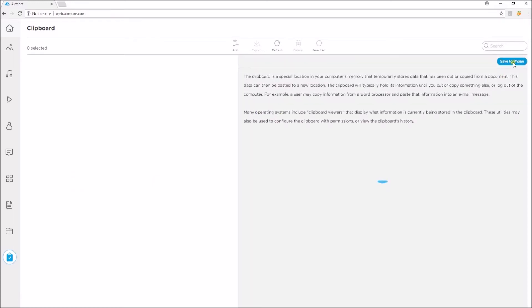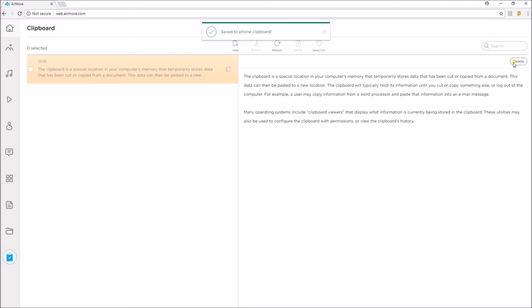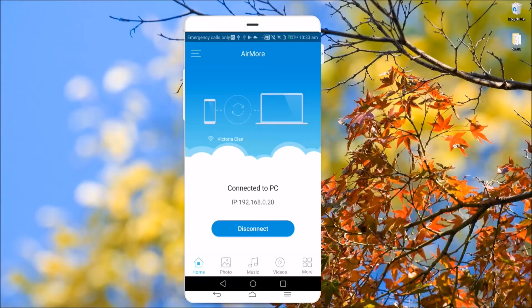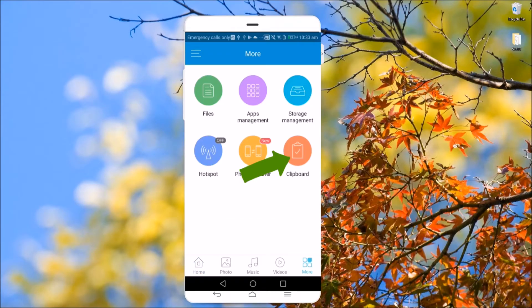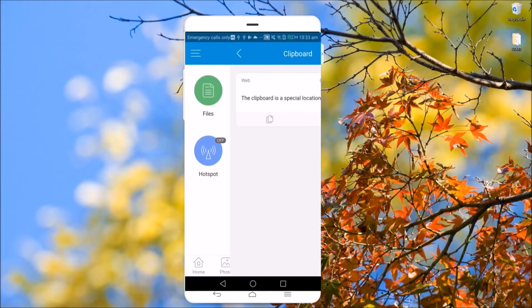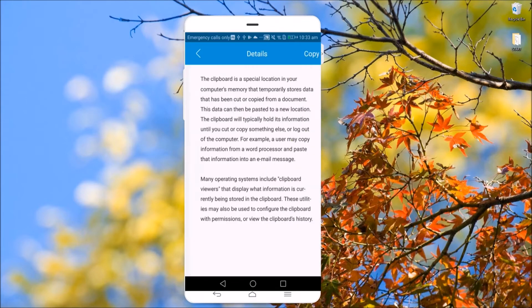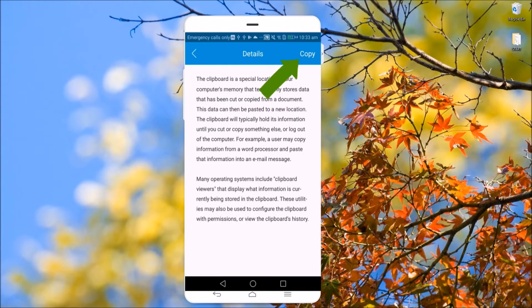To see where your files are stored, simply open the AirMore mobile app and then click More and hit clipboard. Here, you may click on Copy if you want to use the notes from your PC.